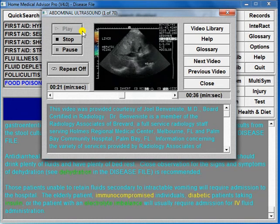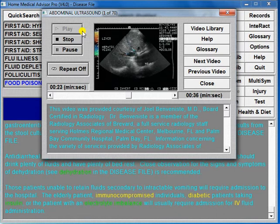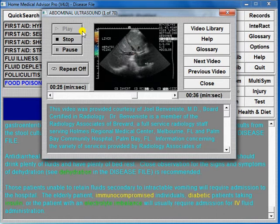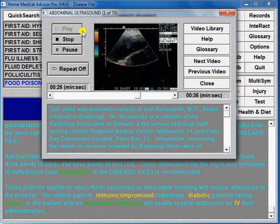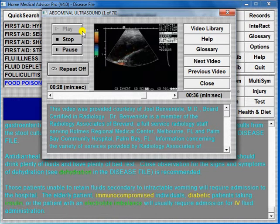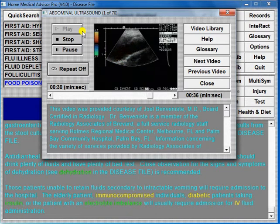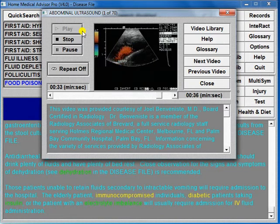Abdominal ultrasound is used to diagnose abnormalities of the kidneys, liver, and abdominal aorta. Ultrasound is also used extensively in obstetrics and in the evaluation of the female reproductive tract.